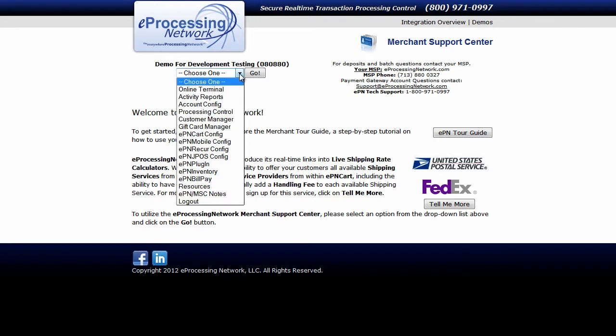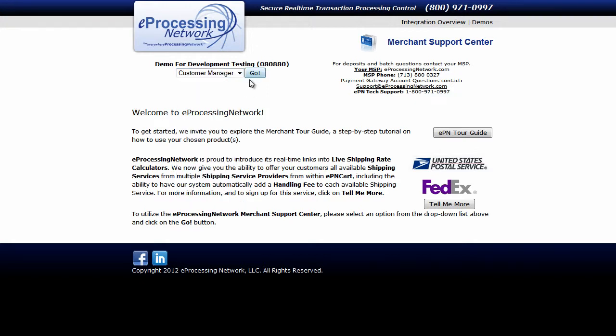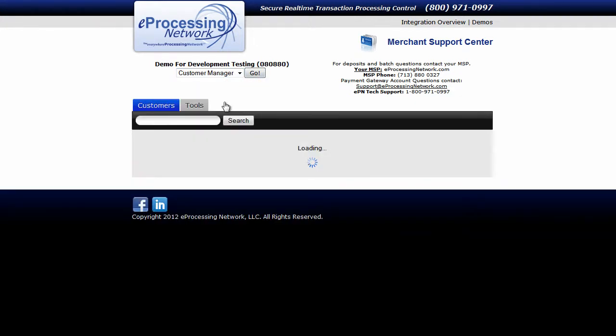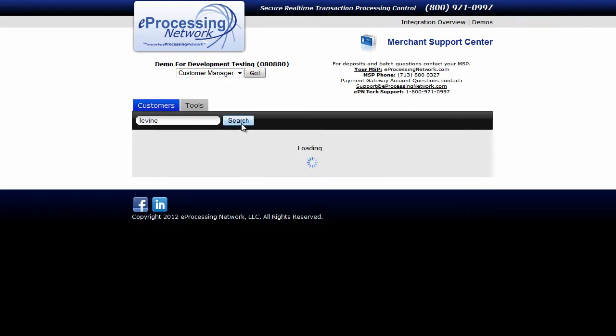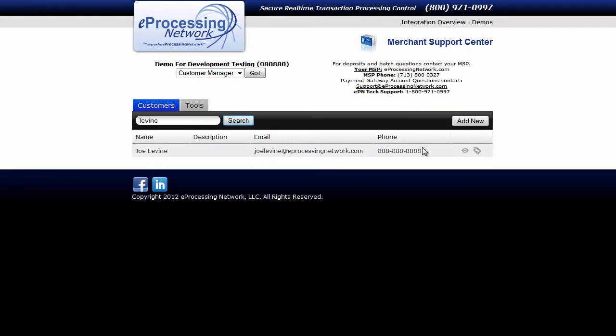To do this, from the drop-down menu, select Customer Manager and click Go. Now, search for and find a customer you want to add the payment information to and click the View icon.